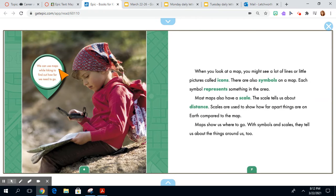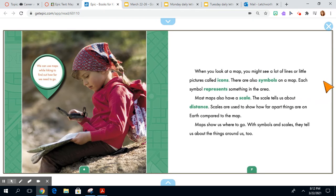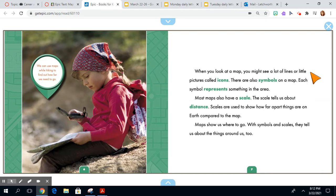We can use maps while hiking to find out how far we need to go. When you look at a map, you might see a lot of lines or little pictures called icons. There are also symbols on a map. Each symbol represents something in the area.